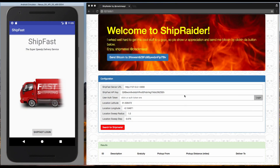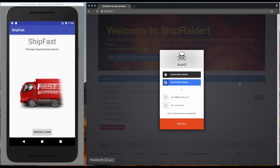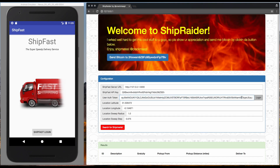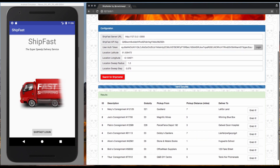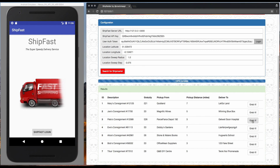Continuing our fictional Shipfast service example, Shipraider is the product of some enterprising shipper who has reverse engineered the Shipfast API and discovered that the logic for selecting the nearest pickup is based on the location reported by the device. This can easily be spoofed by writing a program that generates fake API requests, sweeping through a range of locations. At each location the API provides the details of the nearest available shipment, including the value of the gratuity.